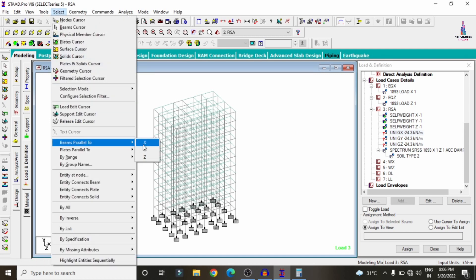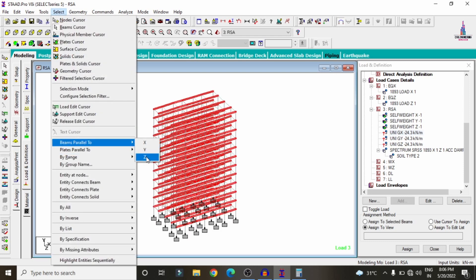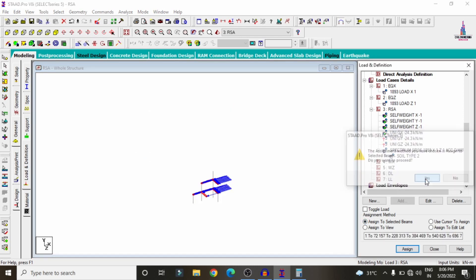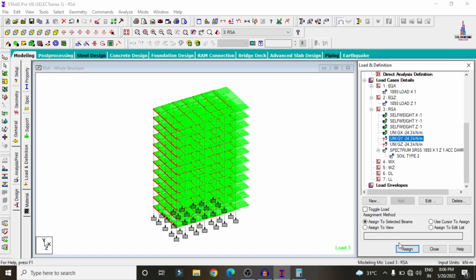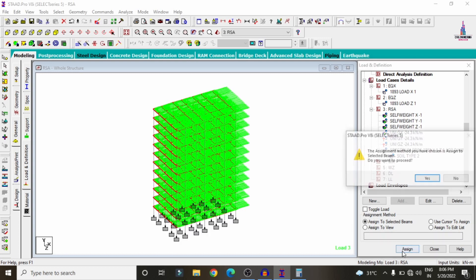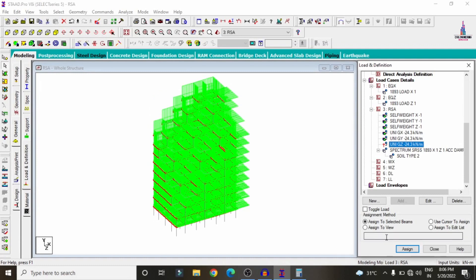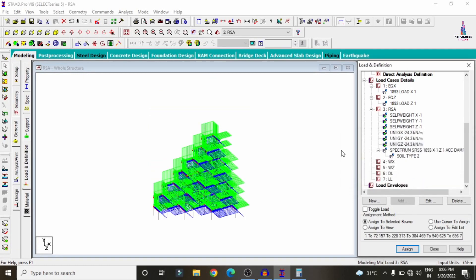Select the uniform load related to beam load. Go to Select Beams Parallel to X direction, then select beams parallel to Z direction. Click Assign to Selected Beams, Assign. Select the GY value, click Assign to Selected Beams, Assign Yes. Select the ZZ value, click Assign to Selected Beams, Assign Yes.